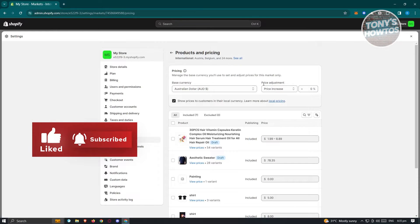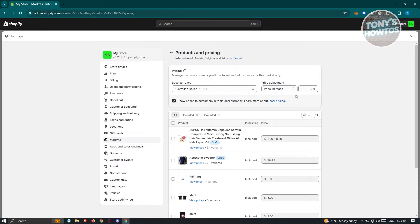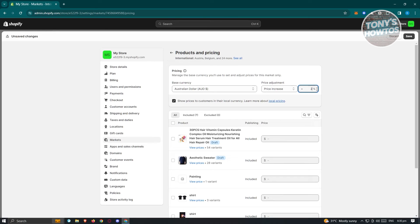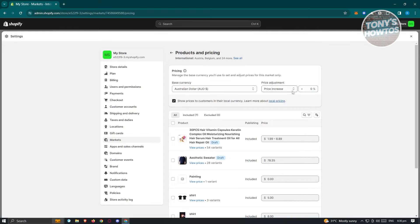You also have the option to adjust the prices of your products. For example, if you want a 2% price increase for that specific region, just enter 2% there. If you don't want any adjustment, enter 0%, or you can also switch it to a price decrease if needed.